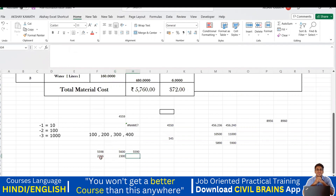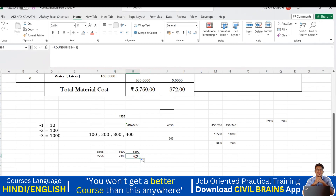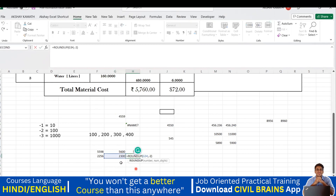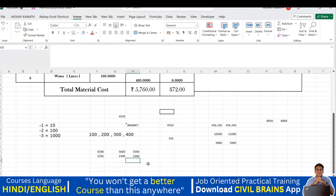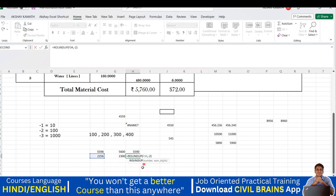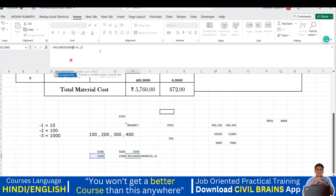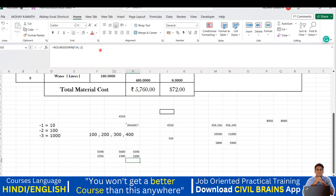For ROUNDDOWN on 2256, 200 is closer, so it should round down to 2200. I'll drag the formula and apply ROUNDDOWN. It gives me 2200. Now we'll go with a multiple of 1000.